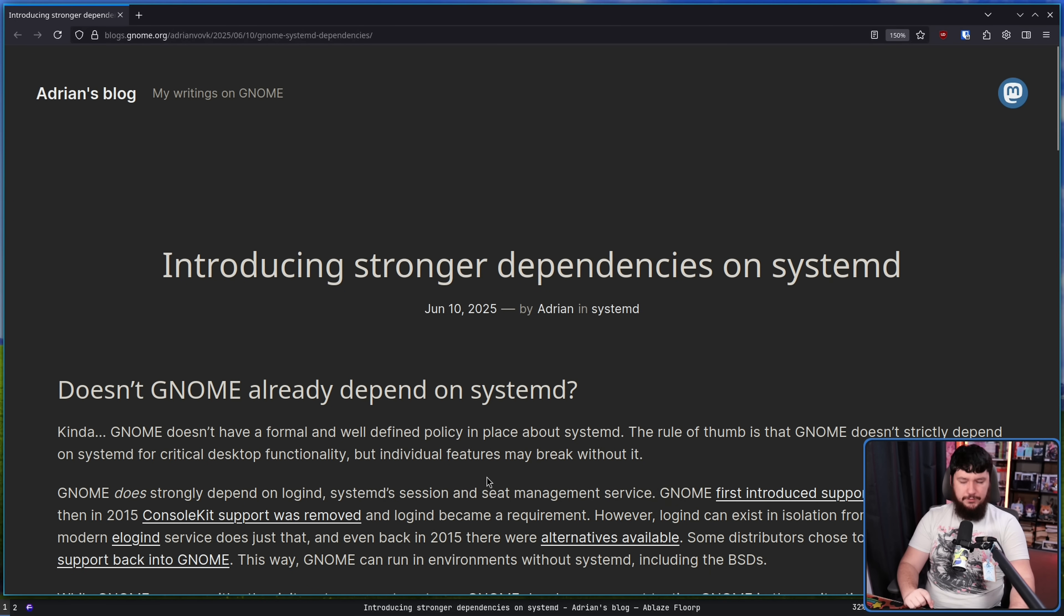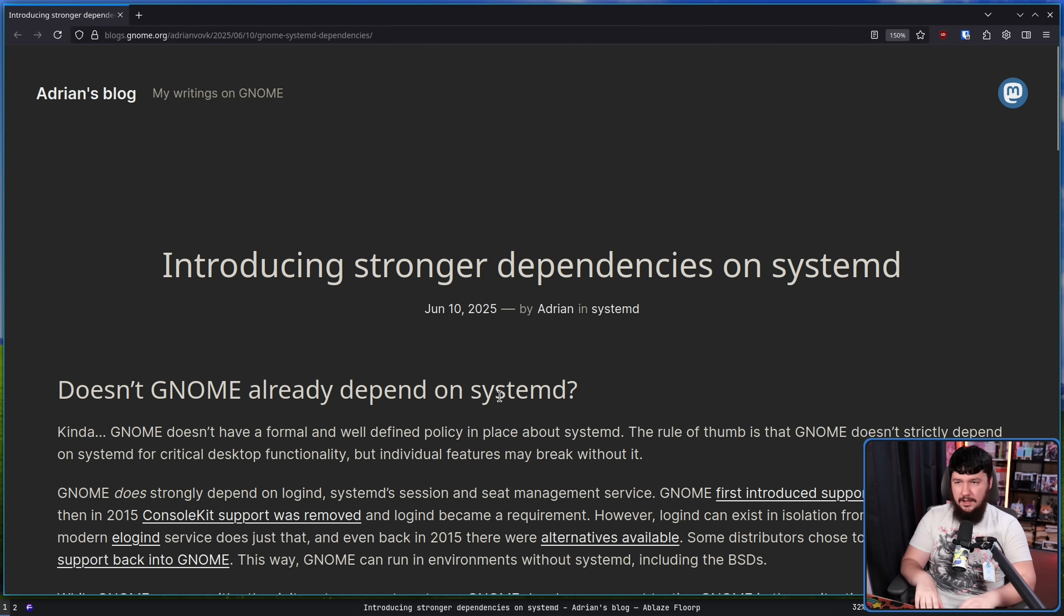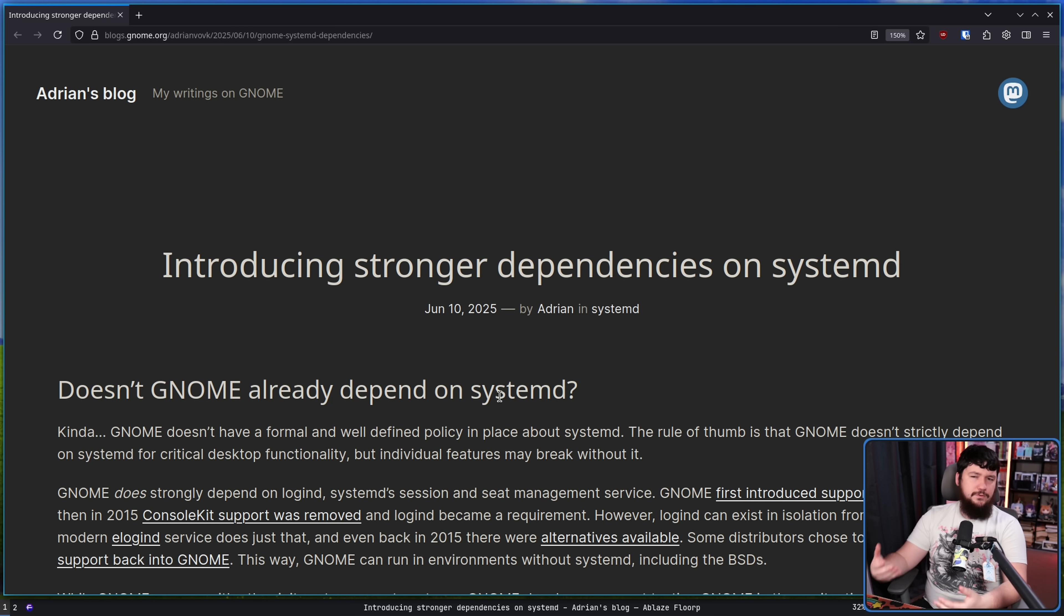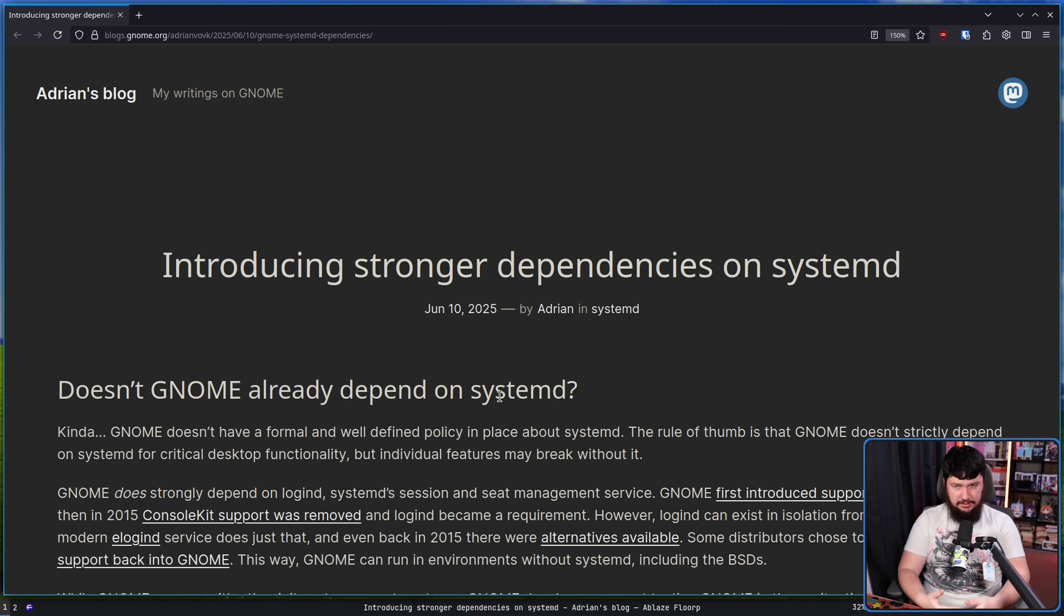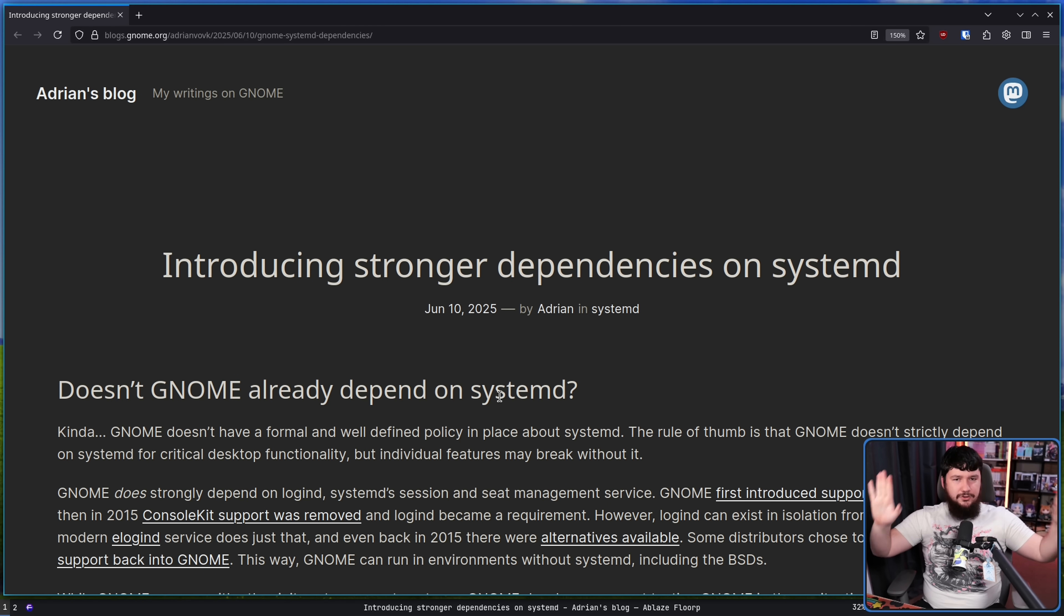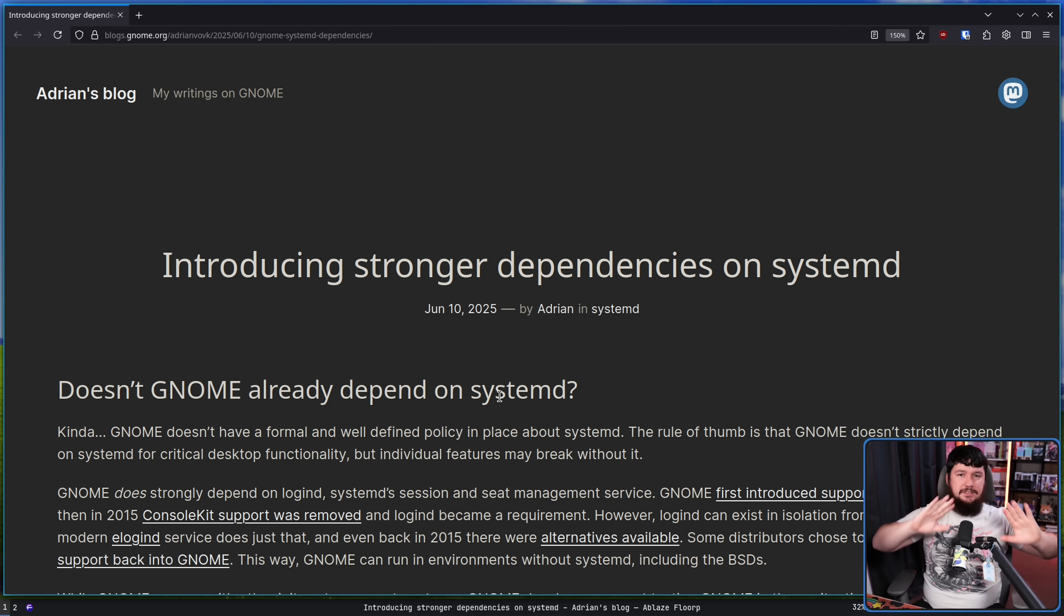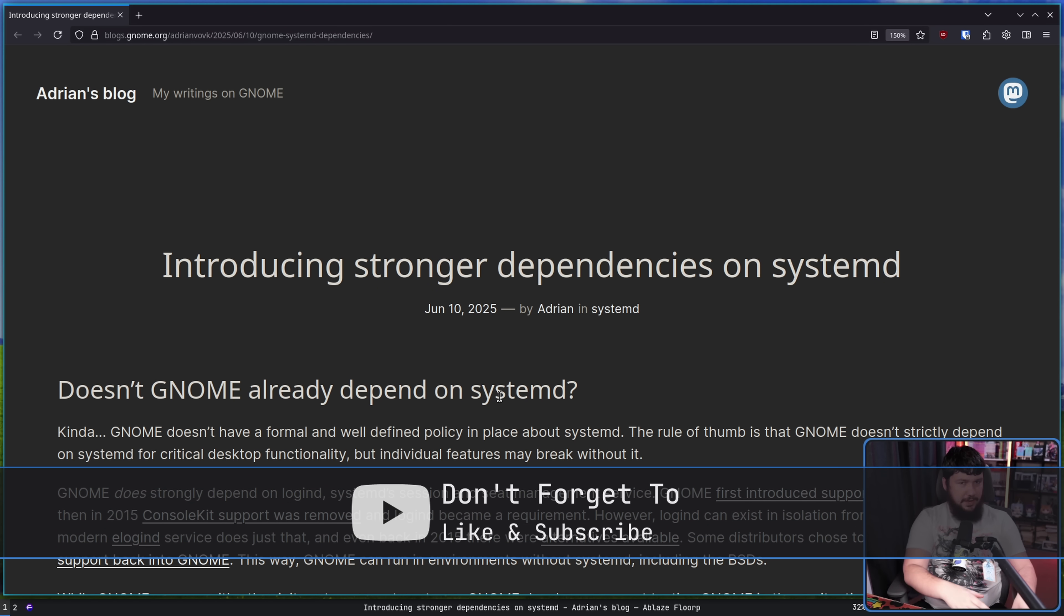Now you may recall this article from a few months back introducing stronger dependencies on systemd. This is about how GNOME has been over time slowly increasing its dependence on the systemd project, which, need I remind people, is not an init system, it's a suite of software that also has an init system in it.